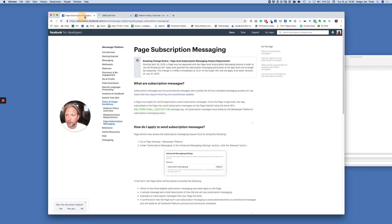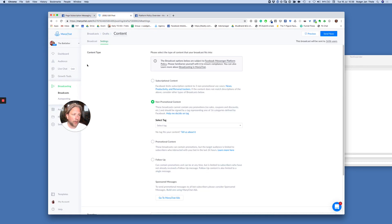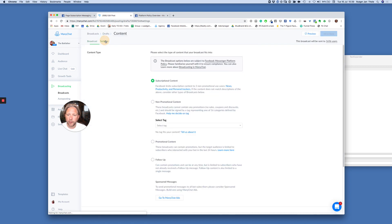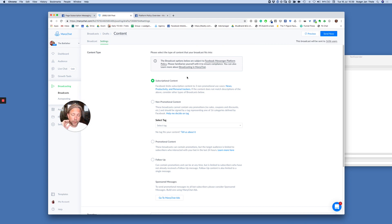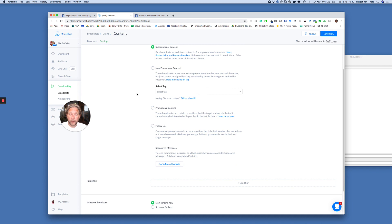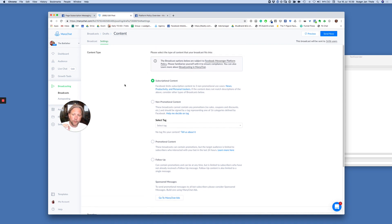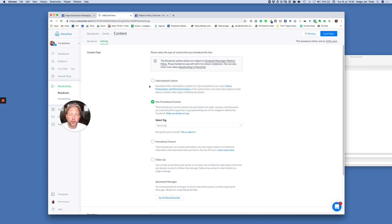If you're not going to send any messages related to news, productivity, or personal trackers, you can apply one of the 16 other message tags. Now let me show you this in ManyChat. You go to Broadcasts, create a new broadcast, go to Settings, and this is what you'll see. This is an updated interface, so depending on how long you've been working with ManyChat, this might look different. ManyChat asks you to please select the type of content that your broadcast fits into.